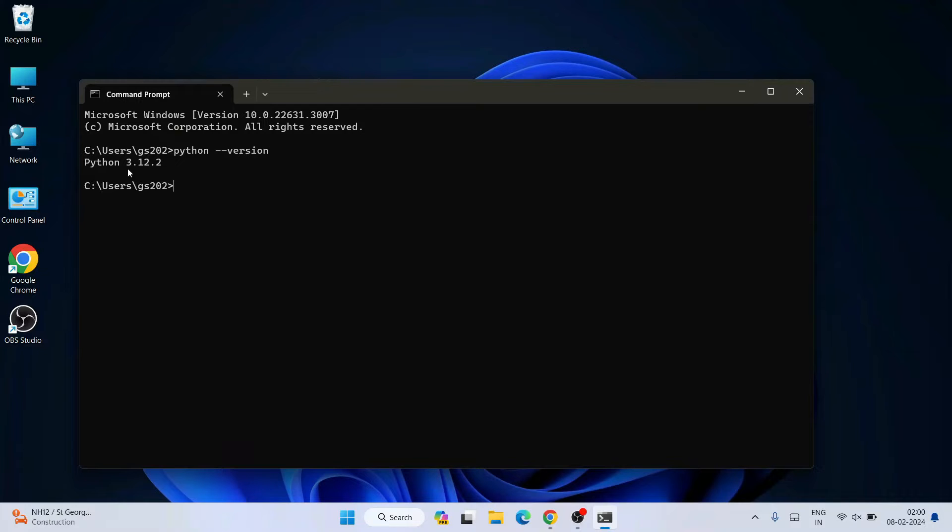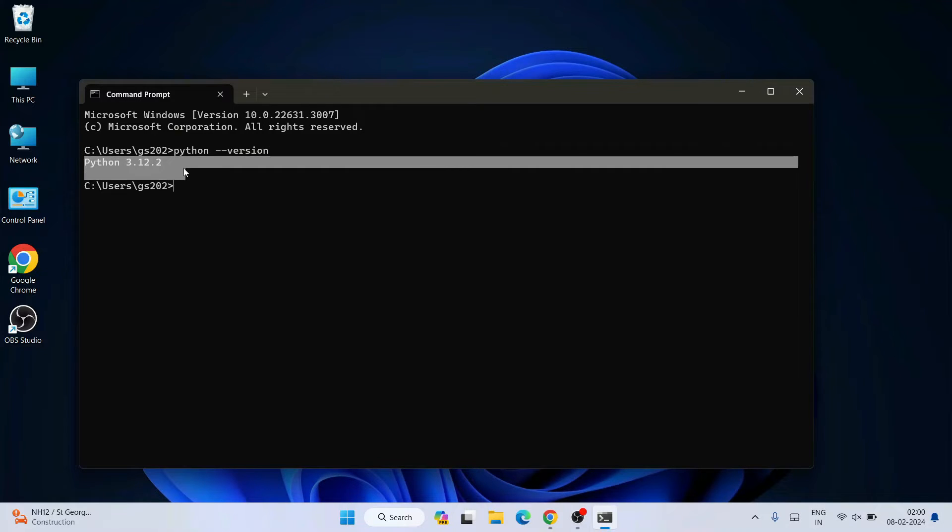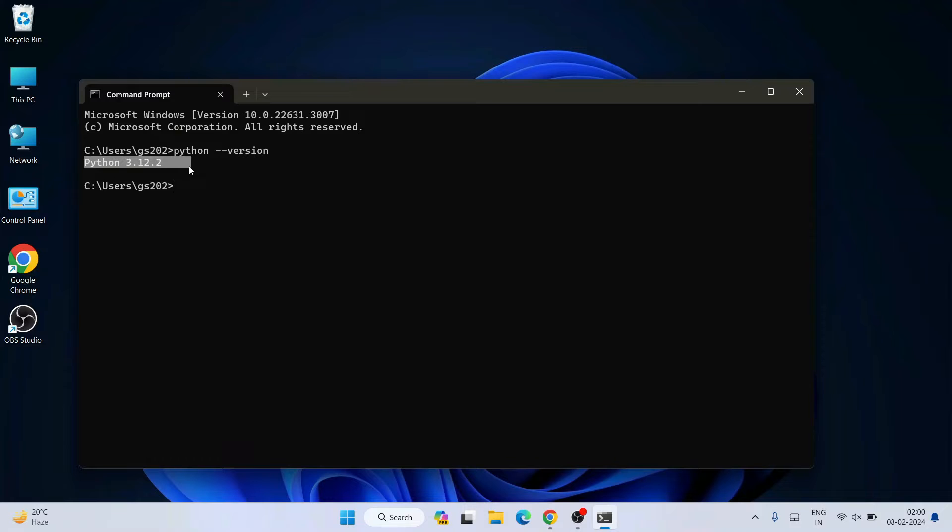On command prompt, if you simply type python space dash dash version and hit enter, you can see the latest version Python 3.12.2 is already installed.